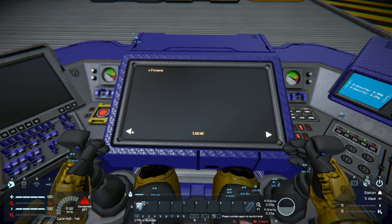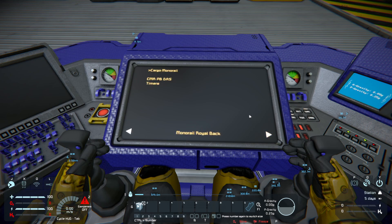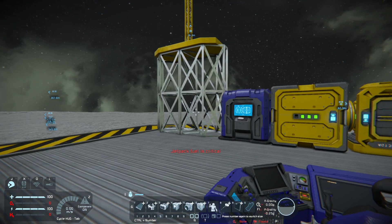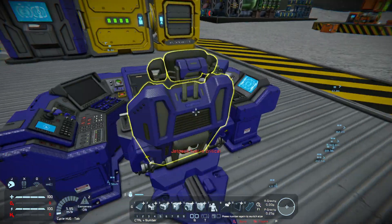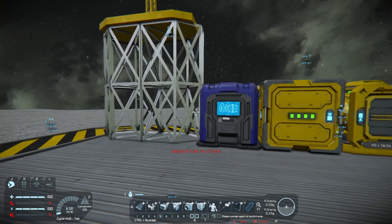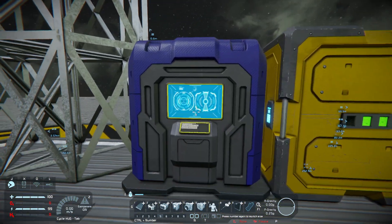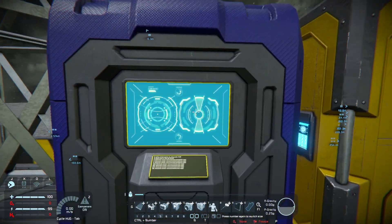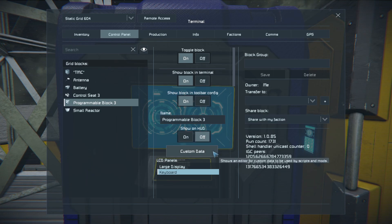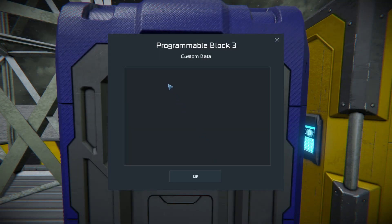Without any extra settings I can switch to the other grids where I already installed the TMC script. But first we need some commands for this grid here. So we go here in the custom data — at the moment it's completely empty.